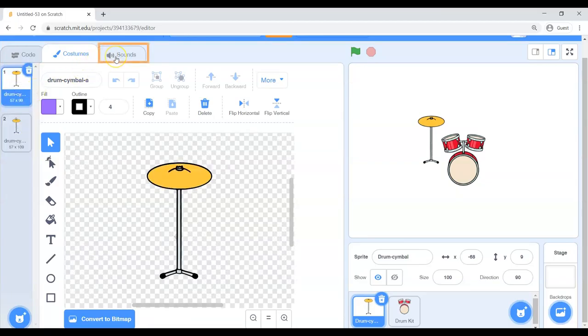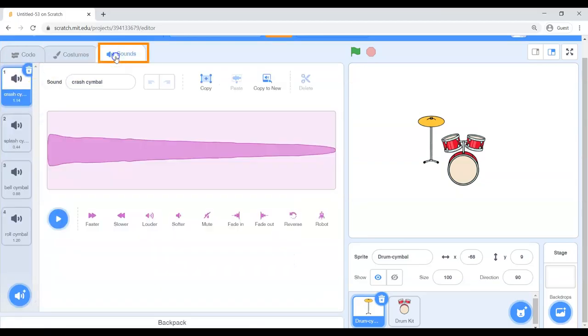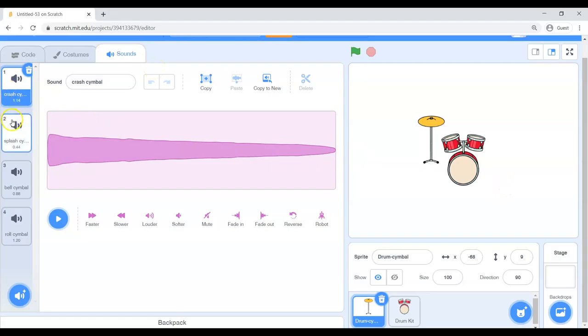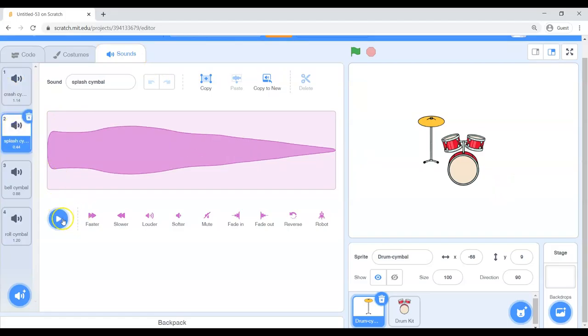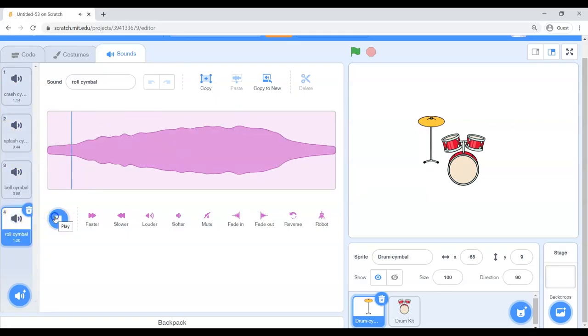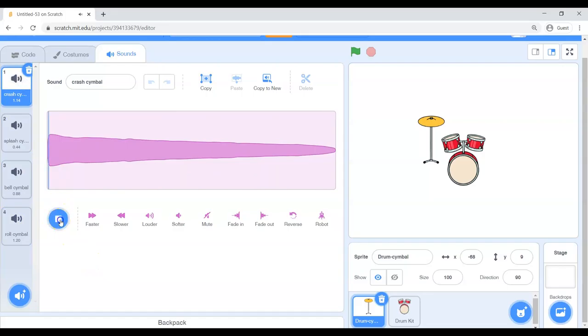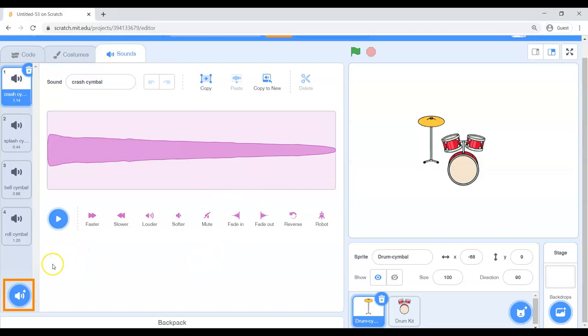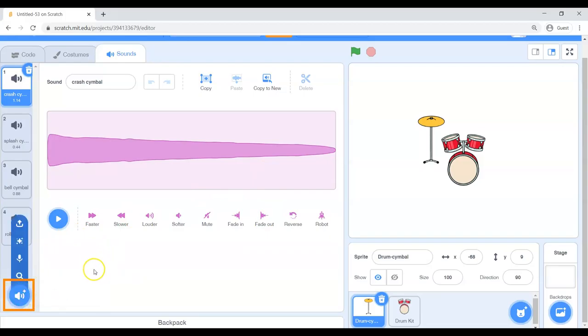So if you will notice up here in the top left, we have the code. We have costumes. Now it has two different costumes, right? They're not very different, but they do have two different looks to him. And then he has a sounds tab. Now the neat thing about most of these musical sprites is they come with a few different sounds and you can test them out by clicking on them and pressing play. Oh, that was cool.